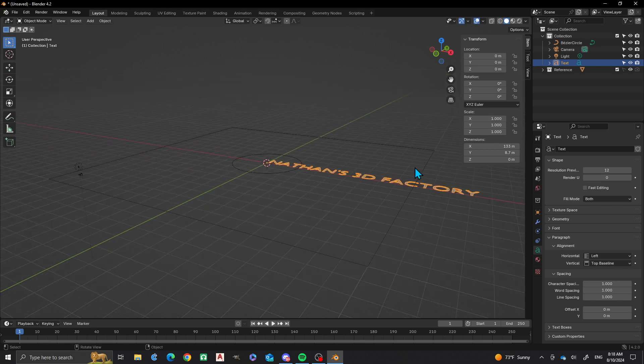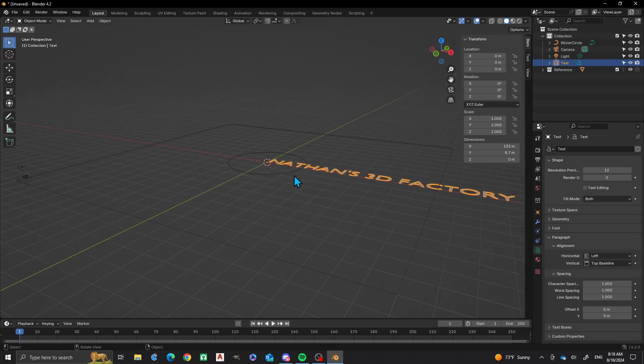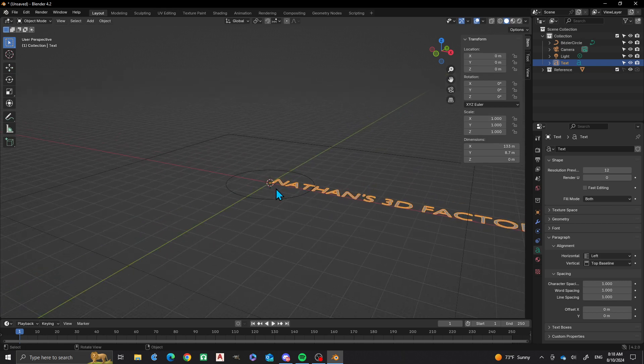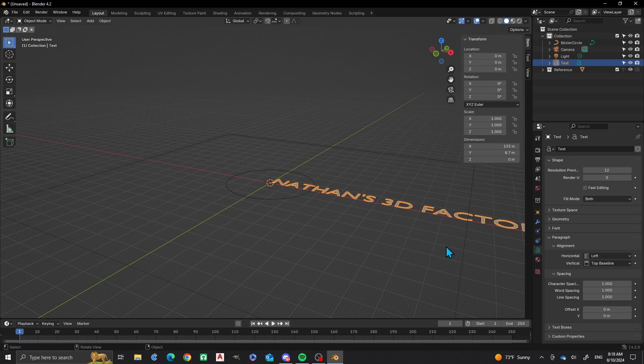Now admittedly this looks pretty huge right, so we can scale it around and do all that stuff that we need to do. I'm also going to change the font style.